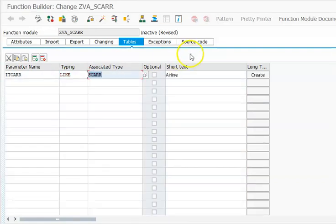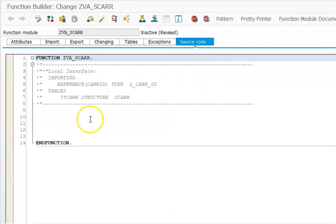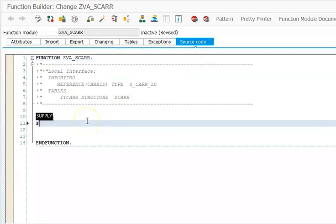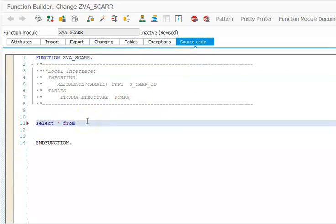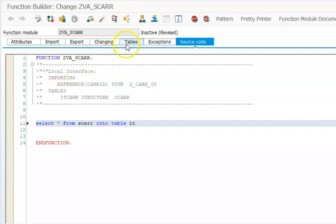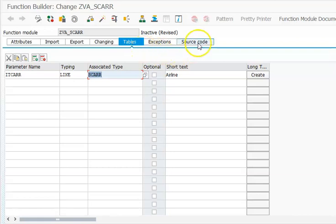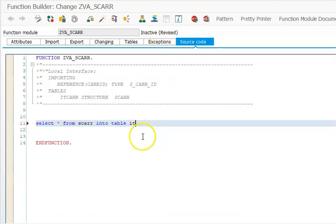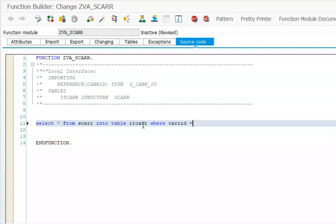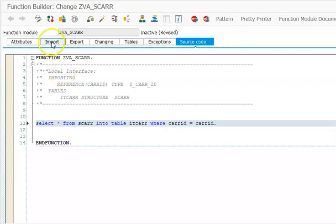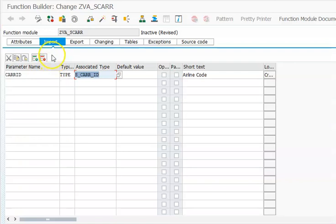Then in source code we'll write: SELECT * FROM SCAR INTO TABLE IT_SCAR WHERE CARRID equals CARRID.